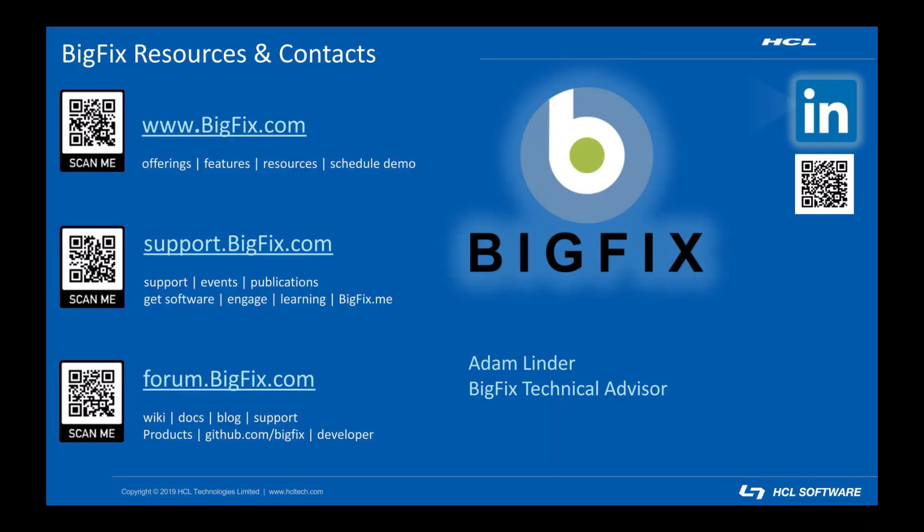That's the first video of our action script 101 series. In the next video we'll take a look at the tools we need in order to actually set the desktop background including override wait and create file. This slide has links to additional support resources.